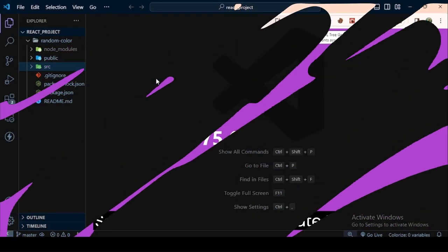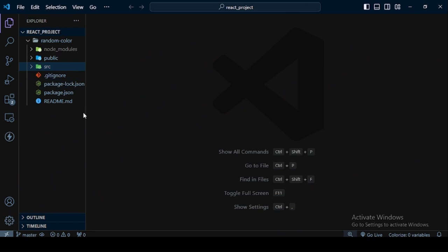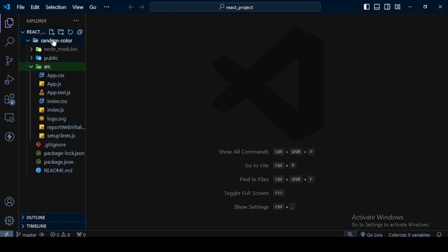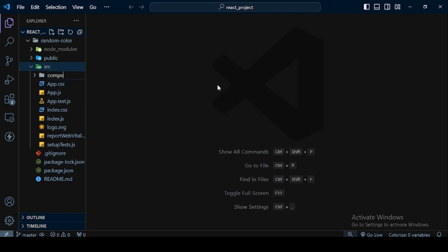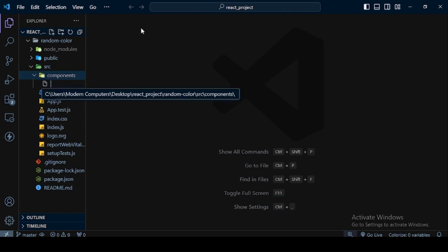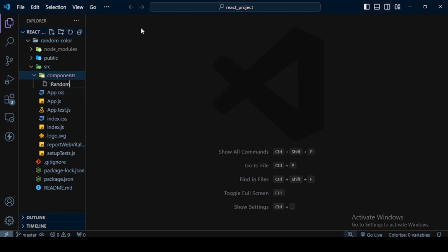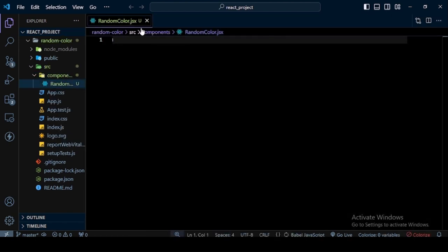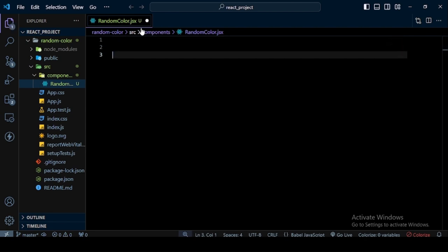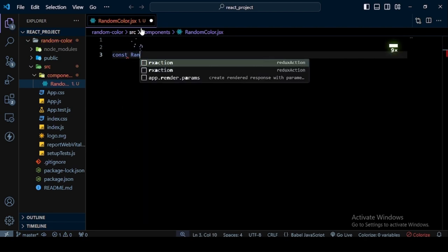Let's start the code. I open my code editor — I already have my React application created. You can create a React application with the command `npx create-react-app` followed by your app name. Then go to the `src` folder and create a new folder called `component`. Inside this folder, create a file named `RandomColor.jsx`.